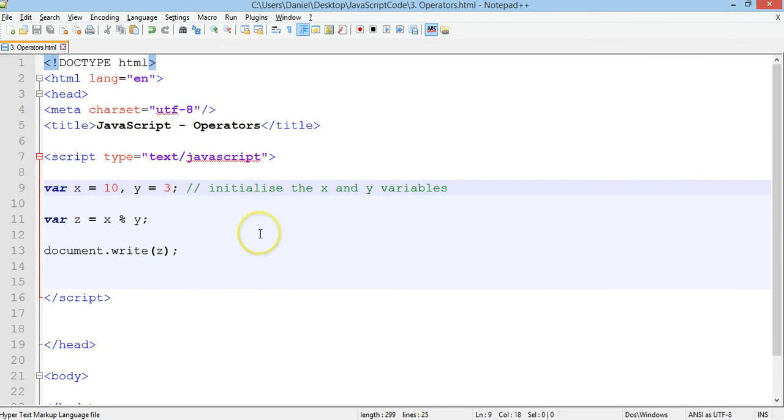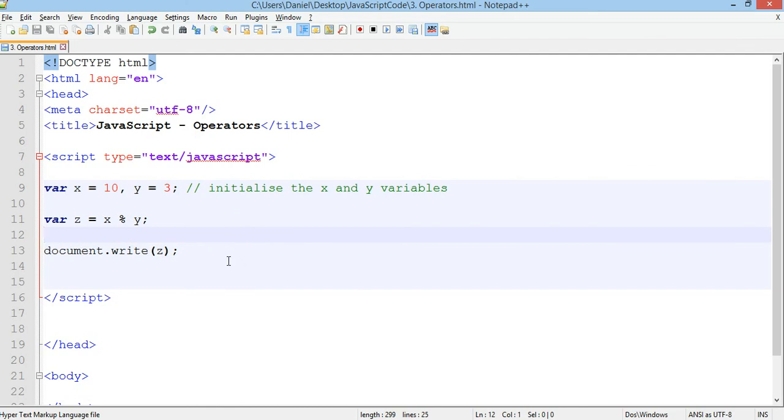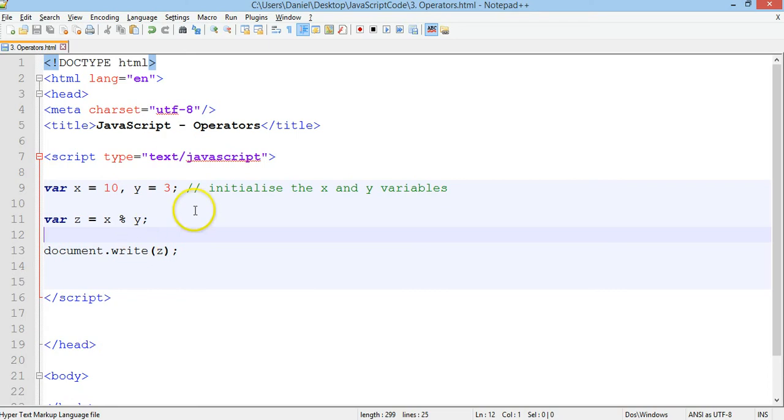So we have plus to add, minus to subtract, star or asterisk to multiply, a forward slash to divide, and the percent sign for modulus. And those are some of the operators in JavaScript. Thanks for watching.